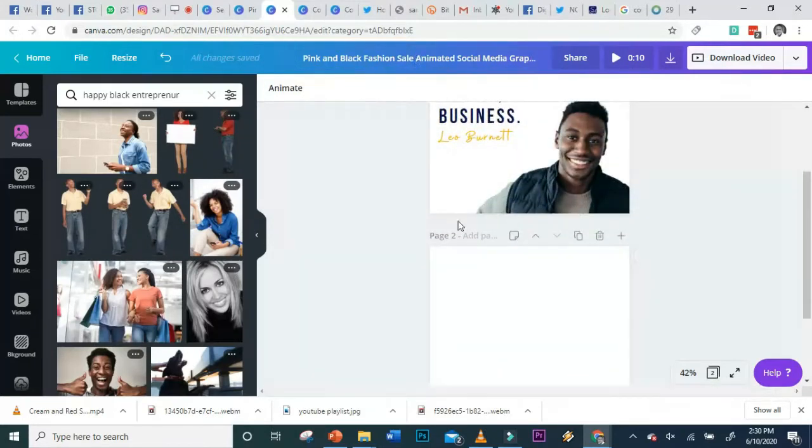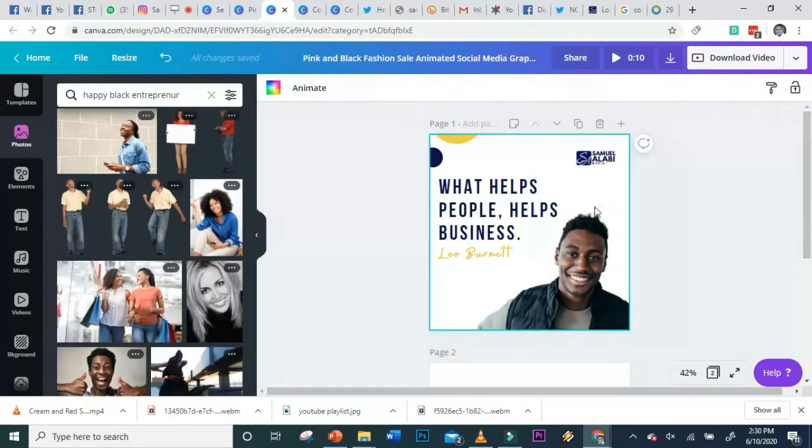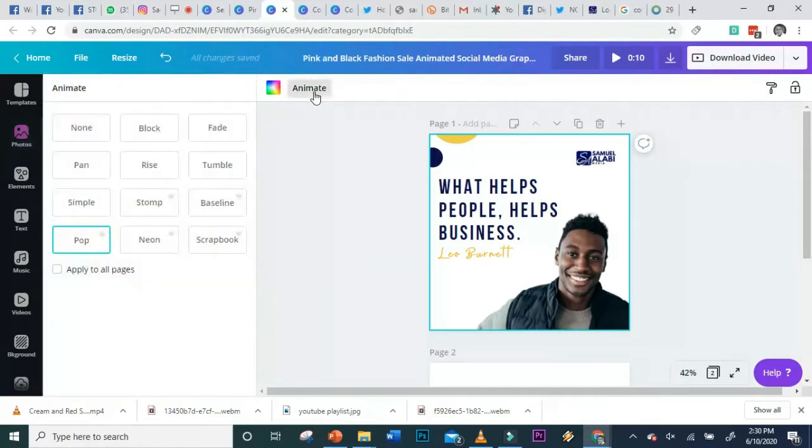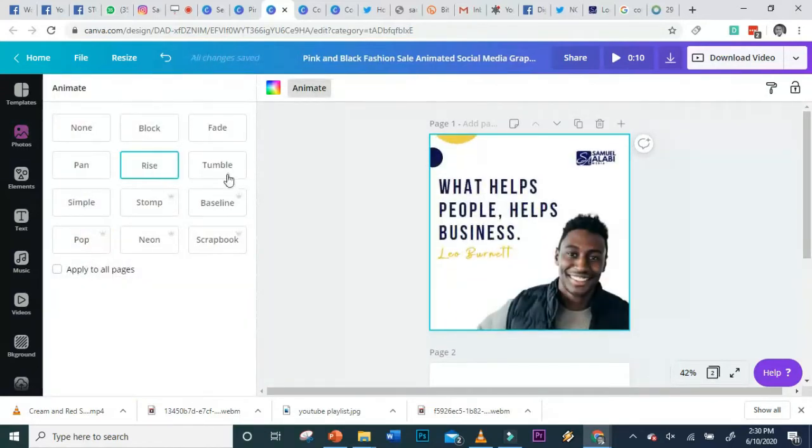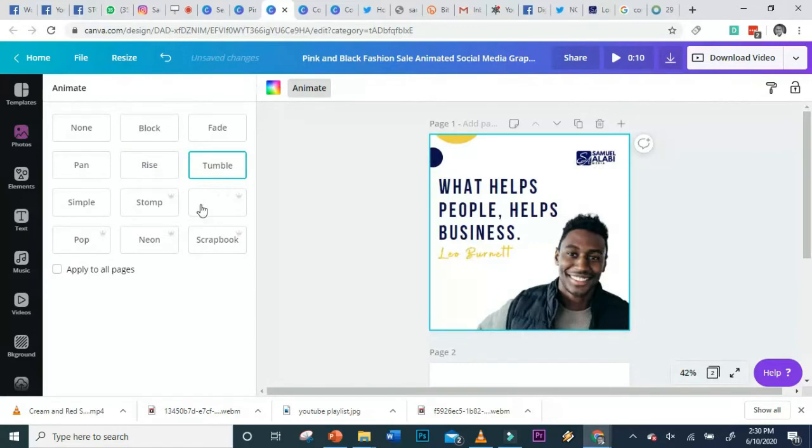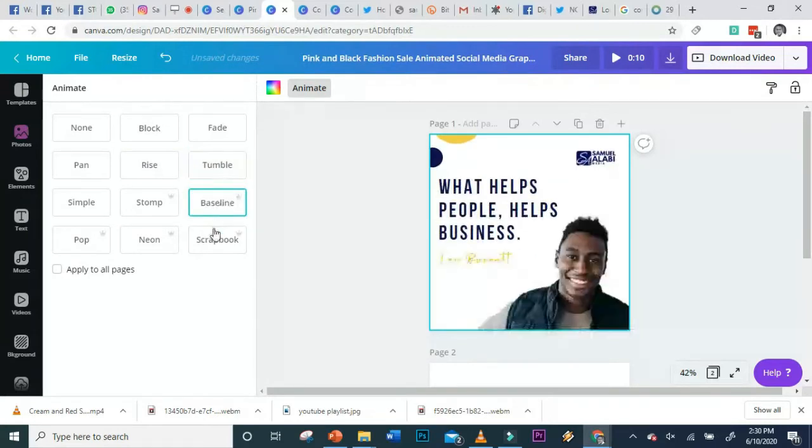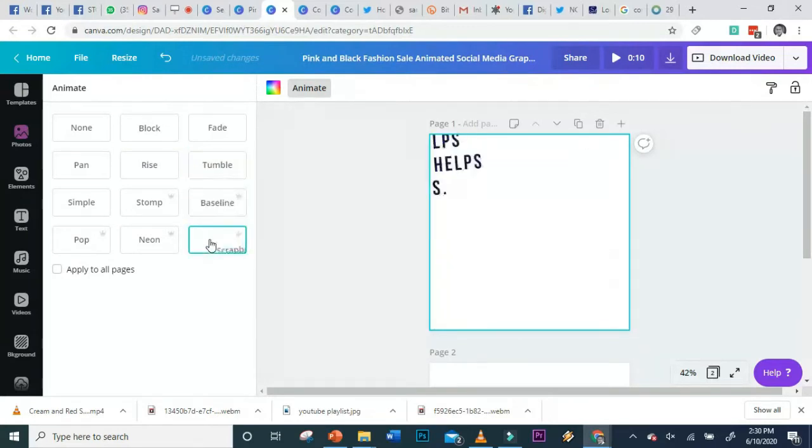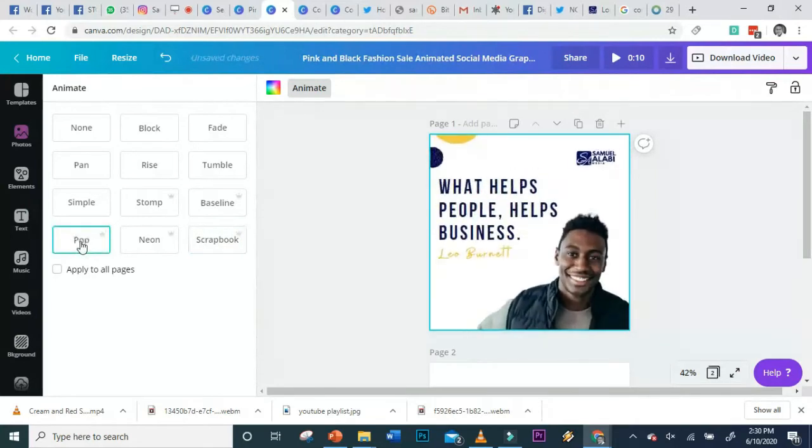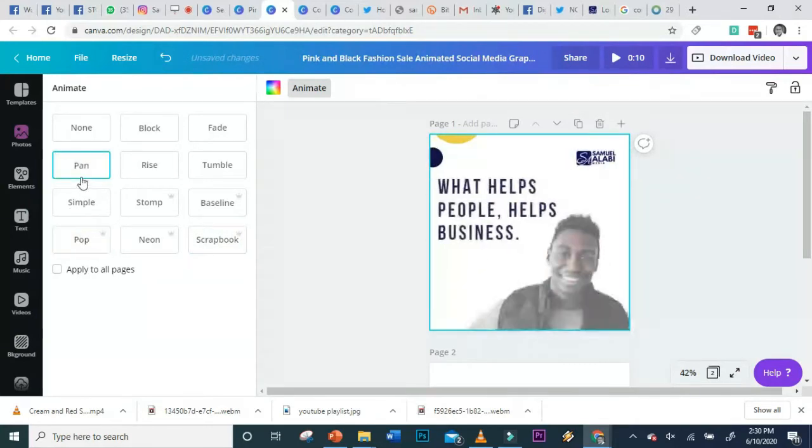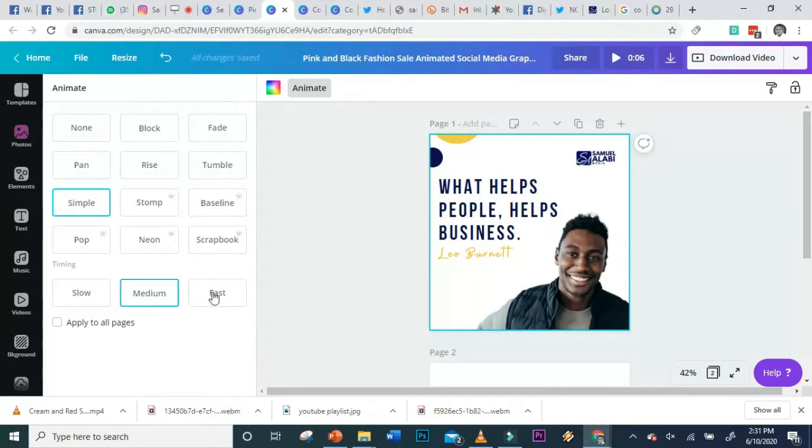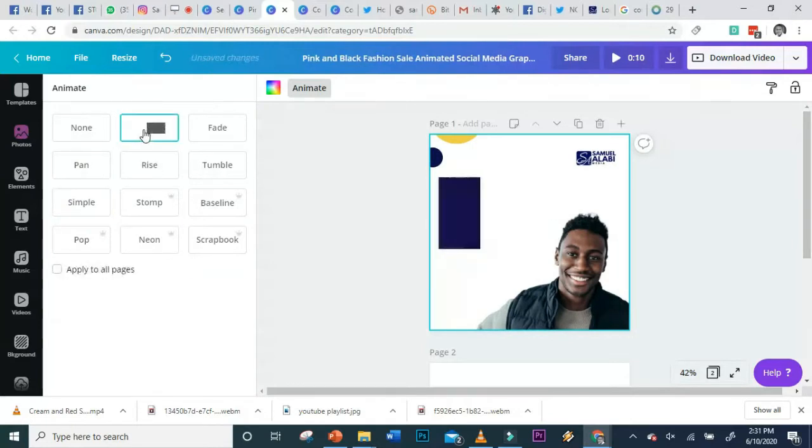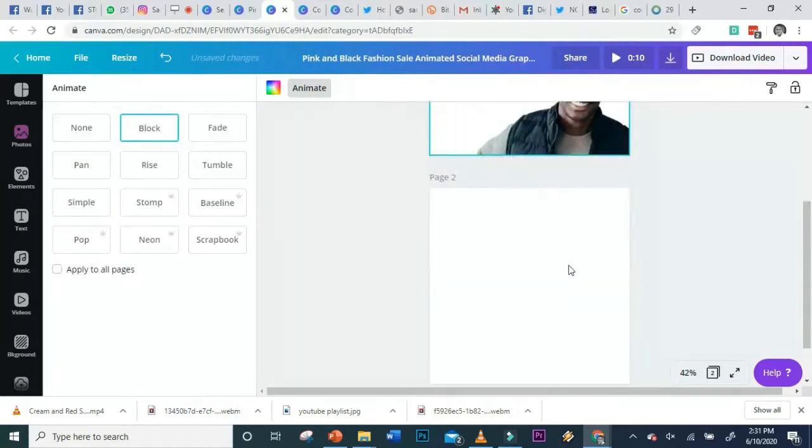When you're on animated pages, you'll always see the animate option here. This is a design I've done. When I click on animate, I can make it animate in different forms. You can make it erase, baseline, scrapbook, pop-up, pan - that's a simple fast one - or block. Block is a better one.